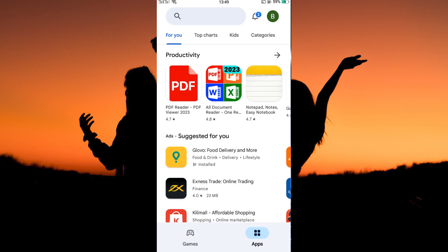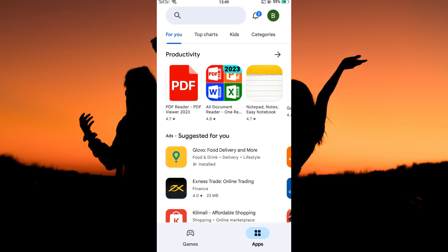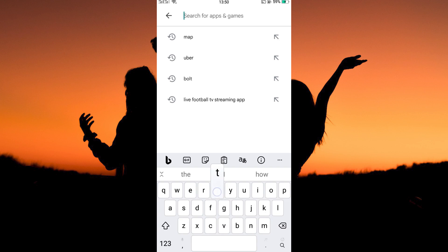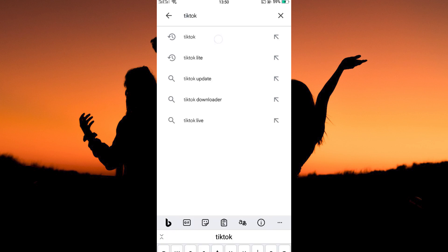So, open your Play Store. Here, you need to be logged in to your Google account. You cannot update the TikTok app or any other Android app if you are not logged in. After you have logged in, the homepage will open up. At the top of the page, you will see the search icon, so just tap it. Here, type in TikTok, then search.